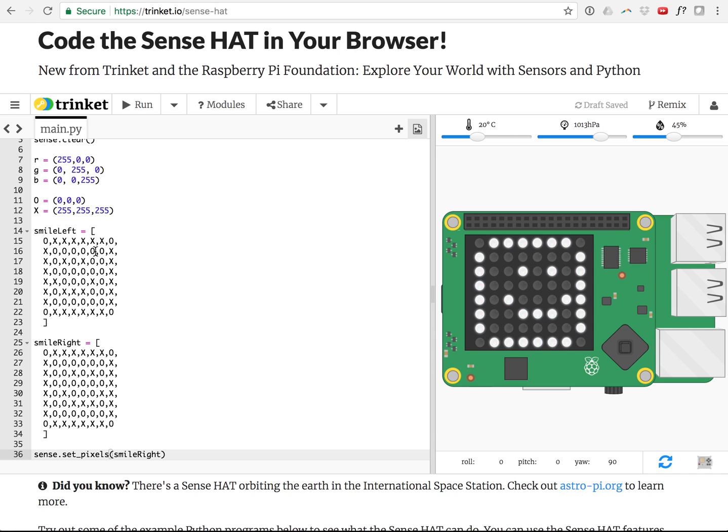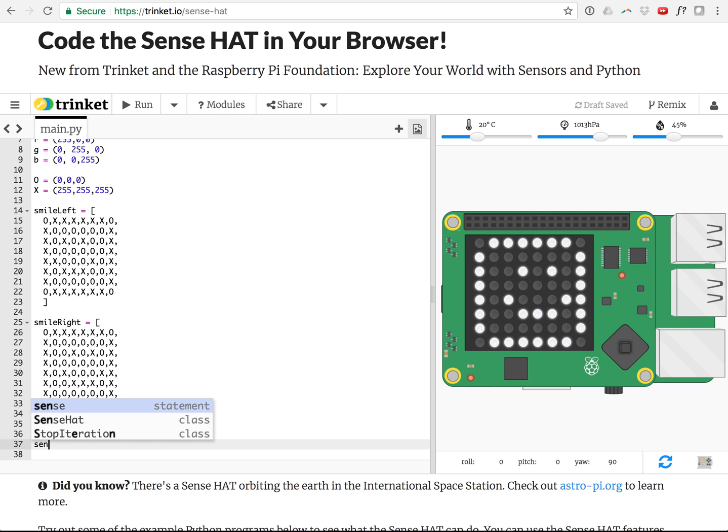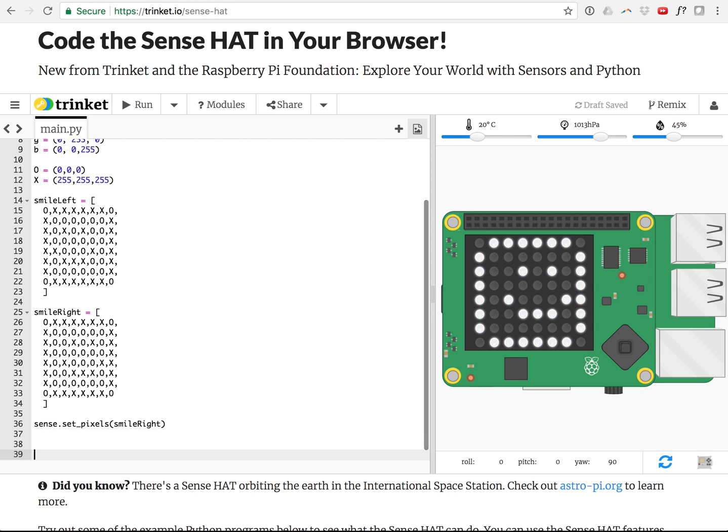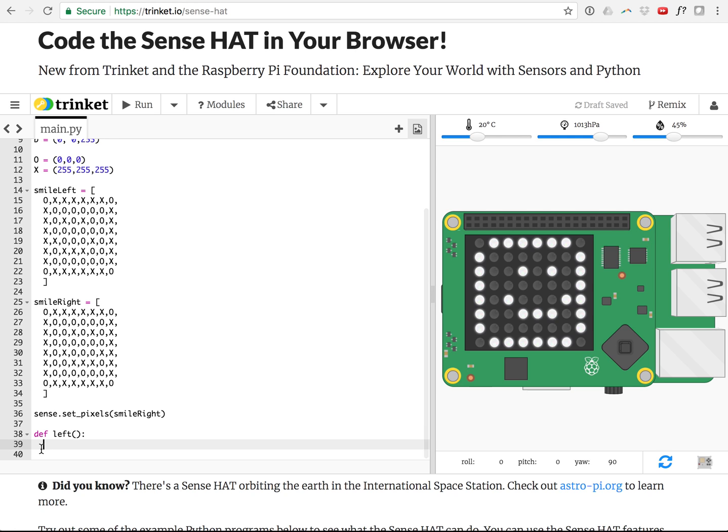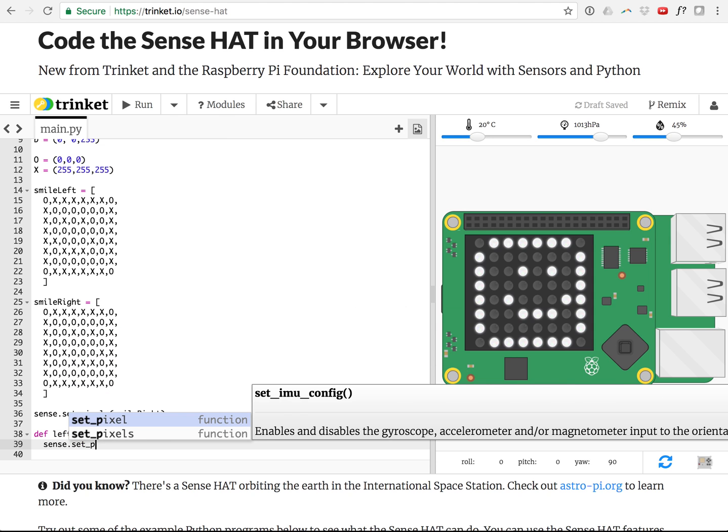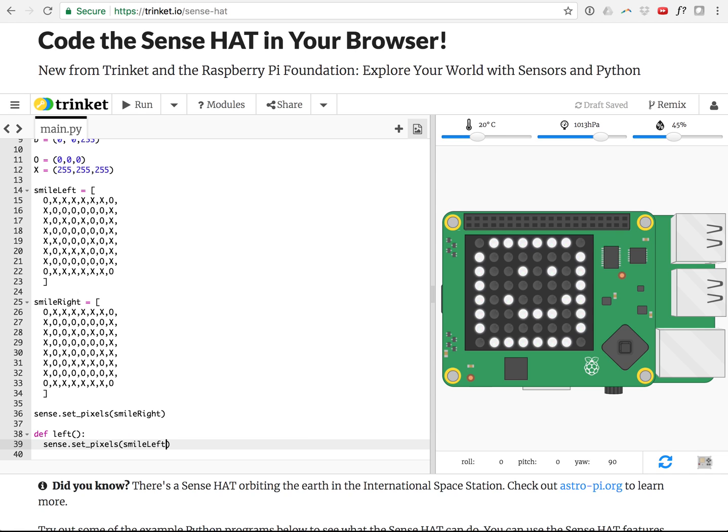So we've created a smile left variable, smile right variable, and now we are actually going to create a function. So a function is something that you might want to do a number of times, so instead of every time I want right or left to appear on the screen, I could write out this whole thing every single time, or what I could do is create a function. So here's how functions work. Start off with the word def, which I think probably means define, and then you give a function a name. So let's have it face left, we're going to call it just left, and open bracket, close bracket, and colon. And then anything that appears indented below that is part of the function. So if we want it to face left, we're going to say sense.setPixels and then we'll have it say smile left.